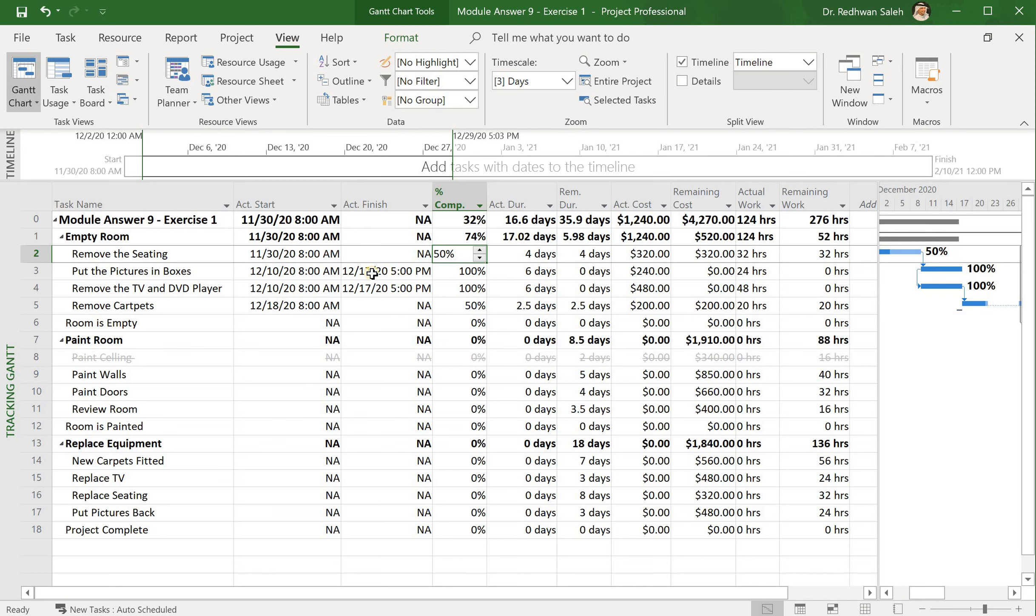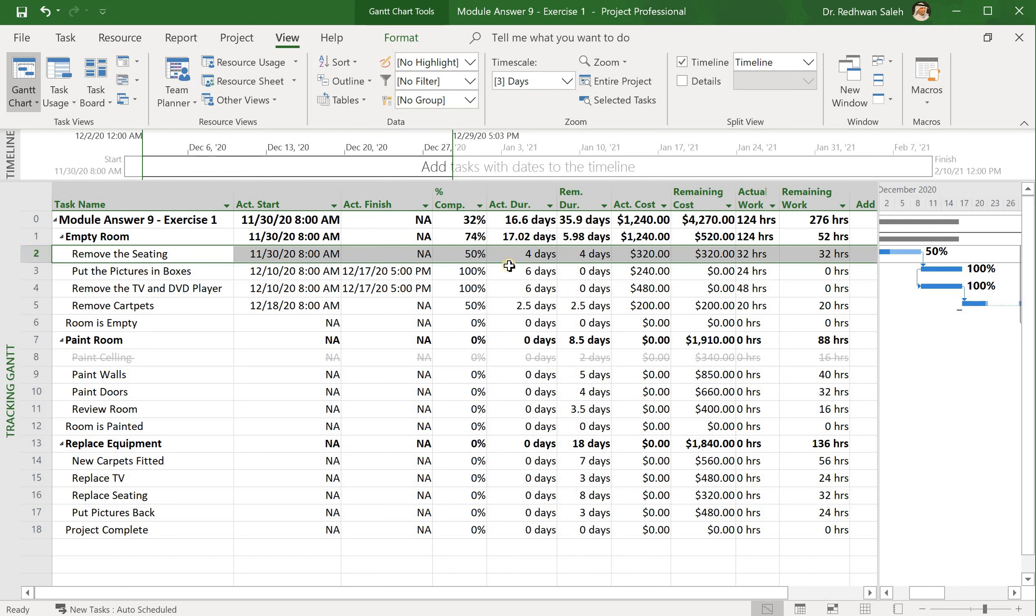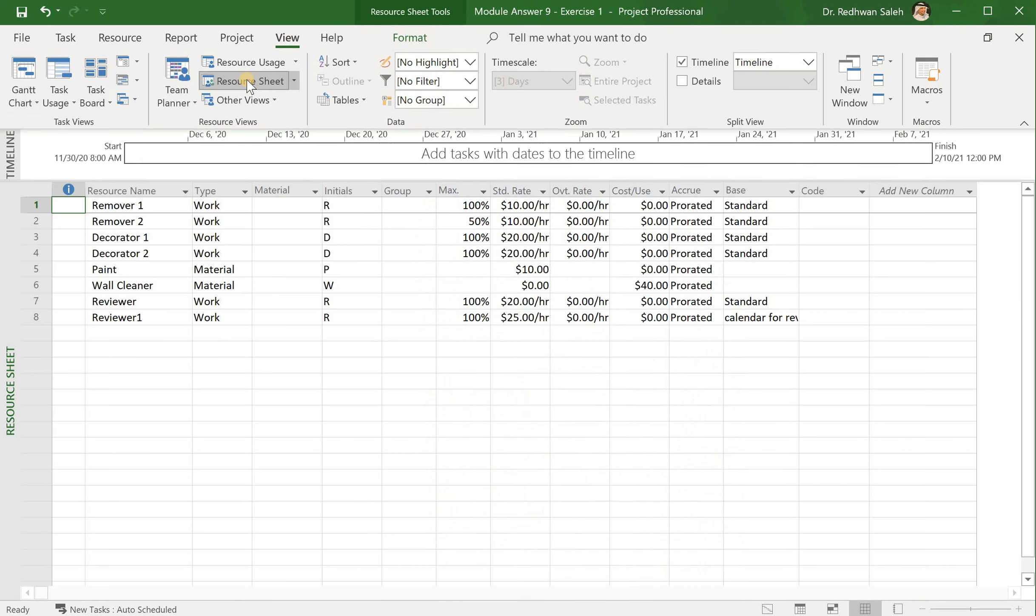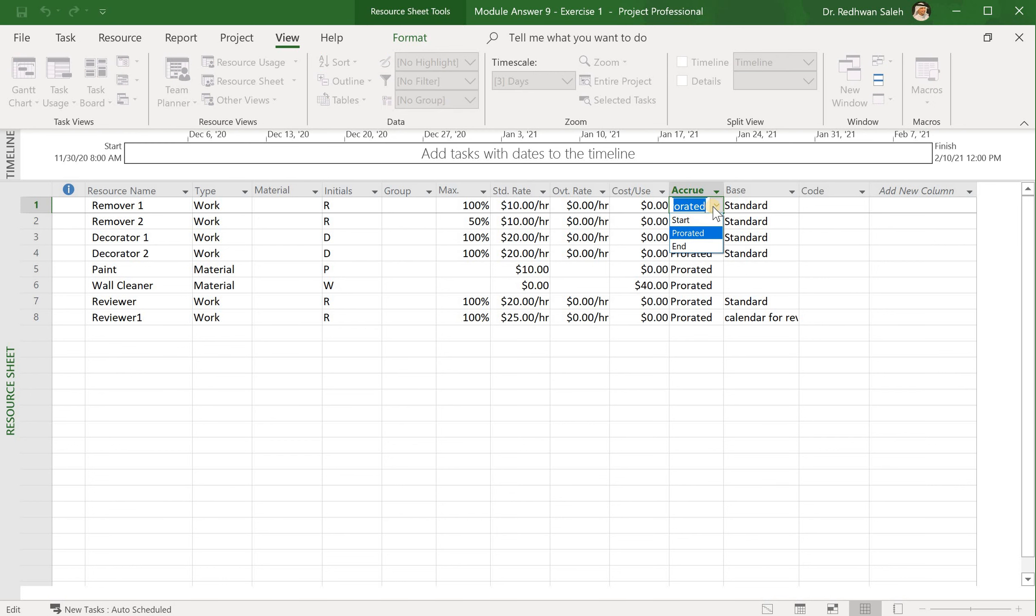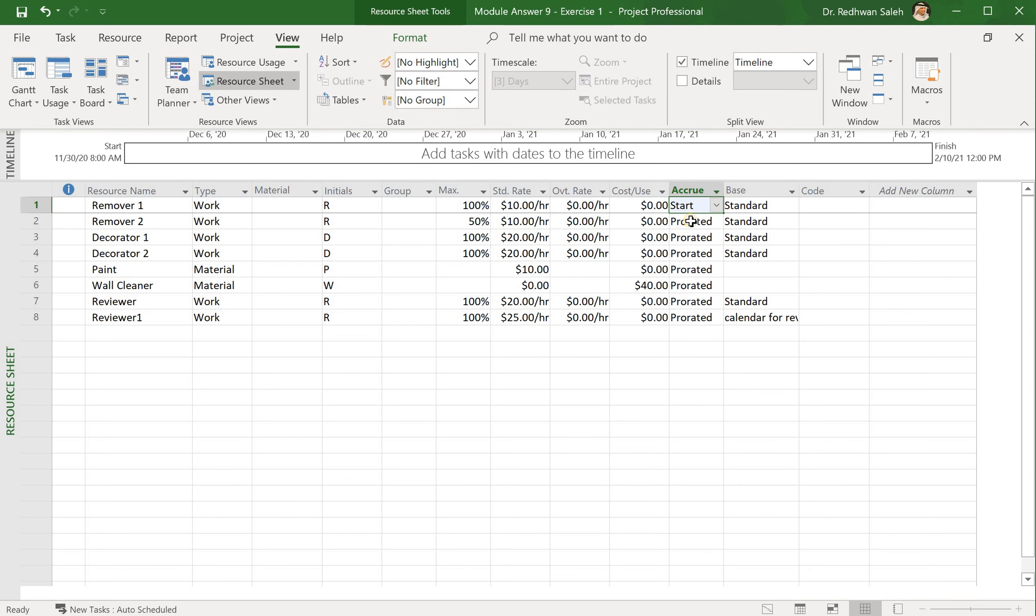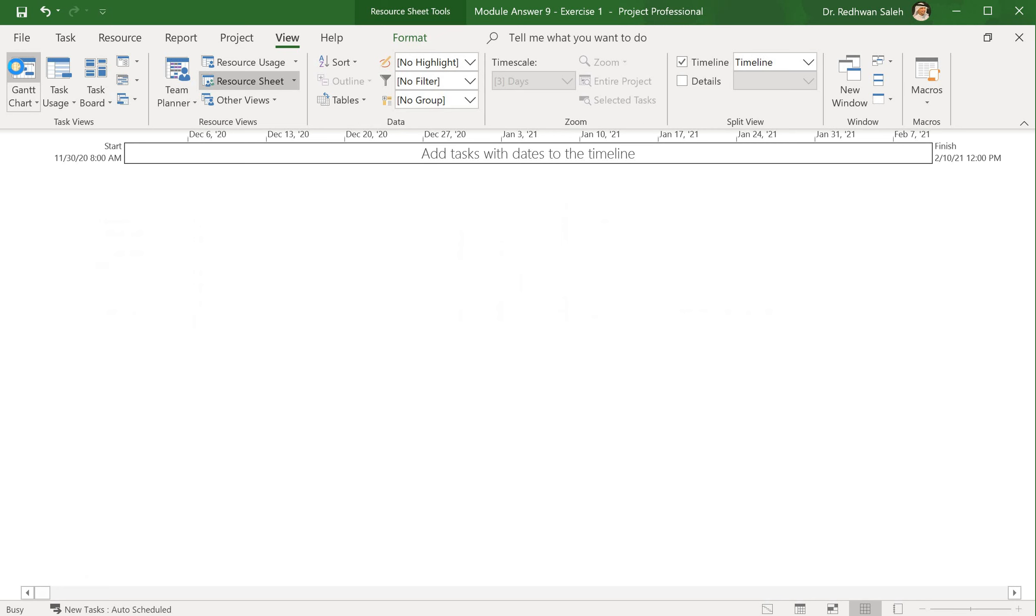If I want this assignment number two to accrue to the start of the task, I go to the resources sheet, go to Resource 1, and want this one instead of prorated cost to give it at the start. So this will accrue to the task at the beginning of the task, and I go back.